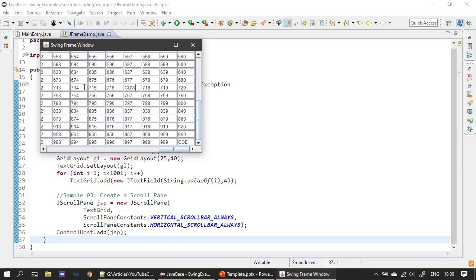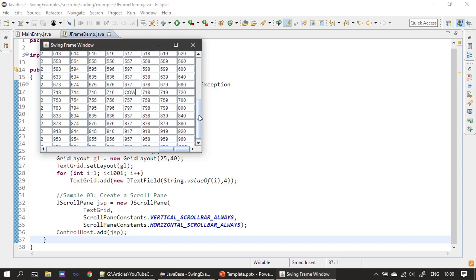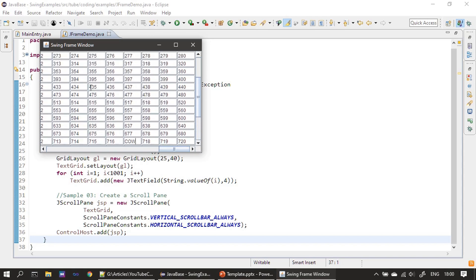So user can type since this is a text field. They can type whatever they want in the specific cell.